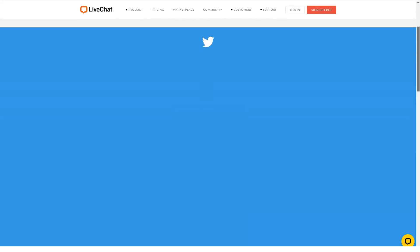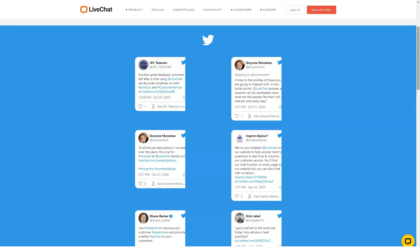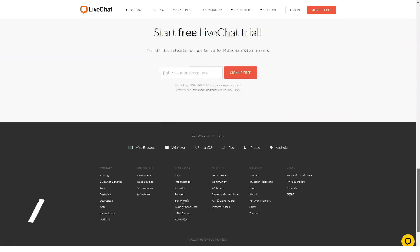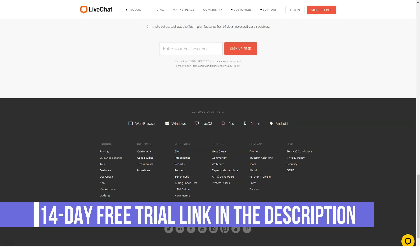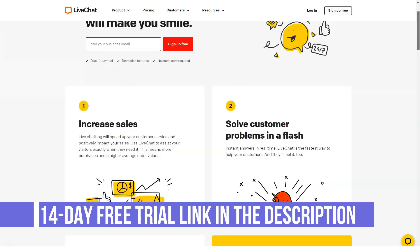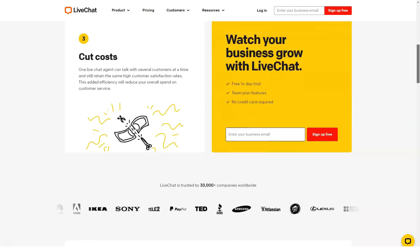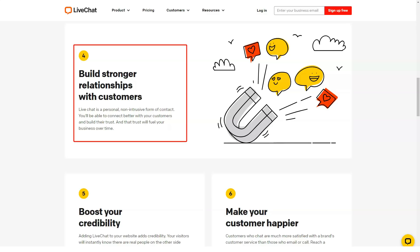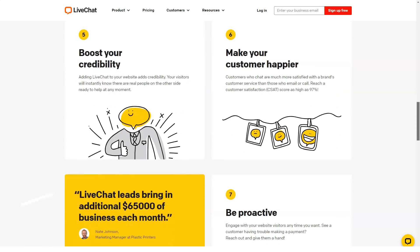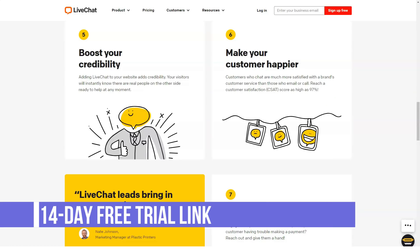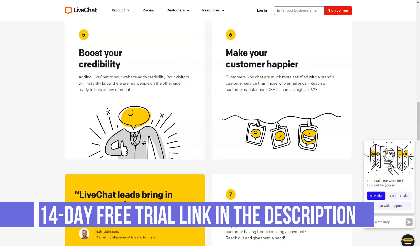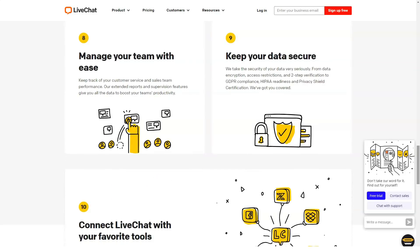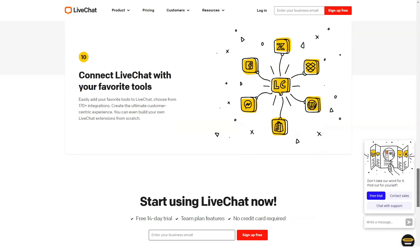How much does LiveChat cost? LiveChat pricing plans include a free trial, Starter plan at $19, Team plan at $39, Business plan at $59, and Enterprise plan at $149 per seat a month. LiveChat offers SMB and enterprise pricing packages for users to choose from, and a 30-day free trial is also available. The Starter plan is $16 per seat a month billed annually, or $19 billed monthly. It is ideal for small office and home office use, and includes 60-day chat history, unlimited agent accounts, basic chat customization, ticketing system, and data security.